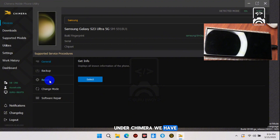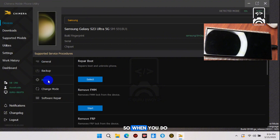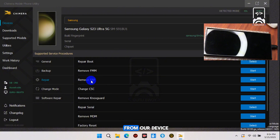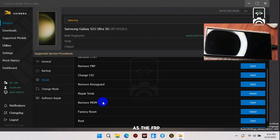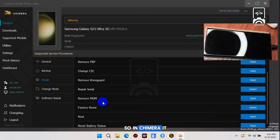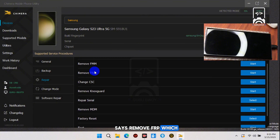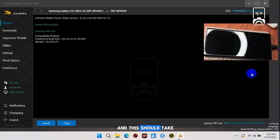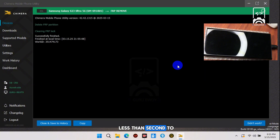In Chimera, we need to move to Repair. When you go to Repair, you have more options to repair your device, but in this tutorial we are focusing on removing the Google account, which is known as FRP. In Chimera it says Remove FRP — that is the option we need. Locate Remove FRP and click Start.